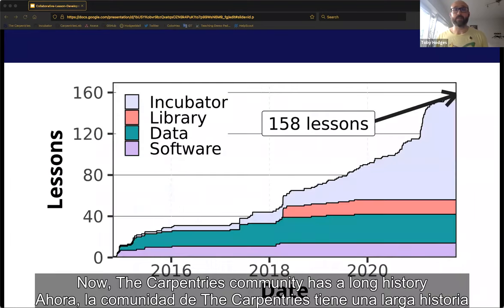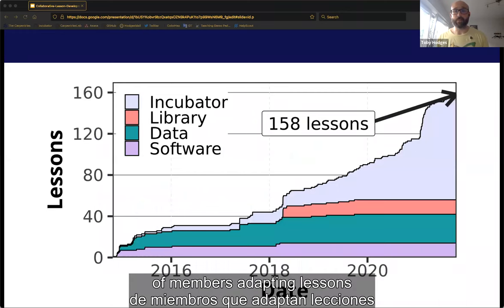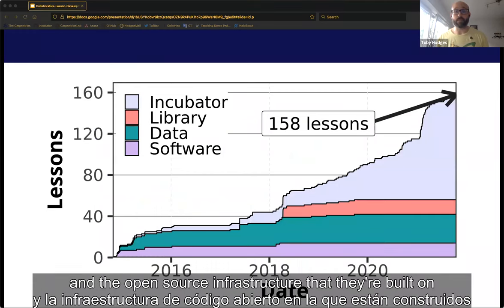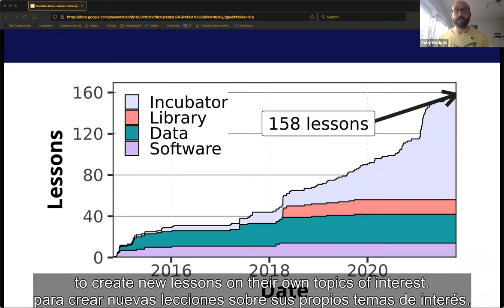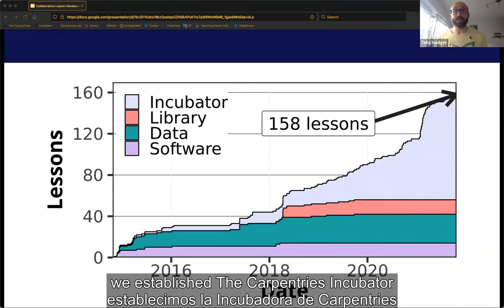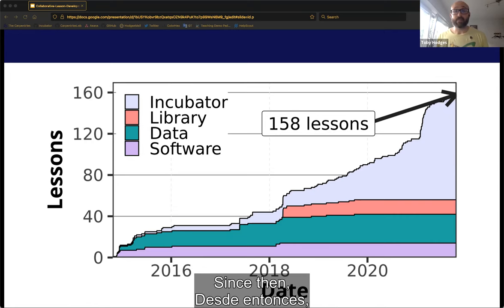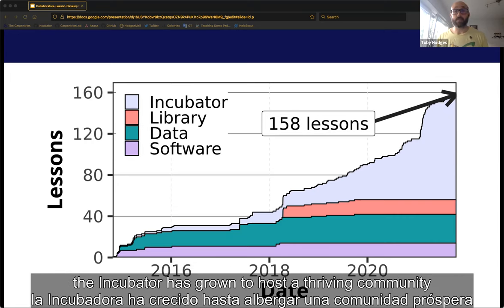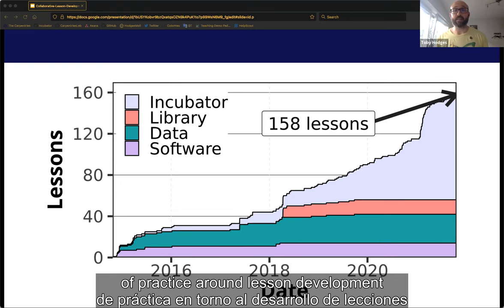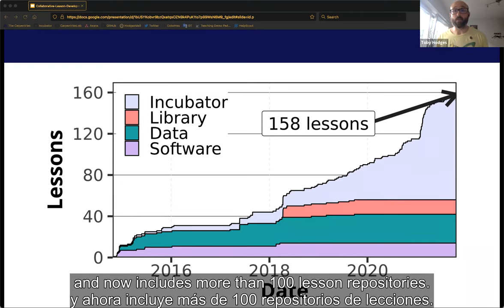The Carpentries community has a long history of members adapting lessons and the open source infrastructure that they're built on to create new lessons on their own topics of interest. A few years ago, we established the Carpentries Incubator as a place for those community members to develop these lessons together. Since then, the Incubator has grown to host a thriving community of practice around lesson development and now includes more than 100 lesson repositories.